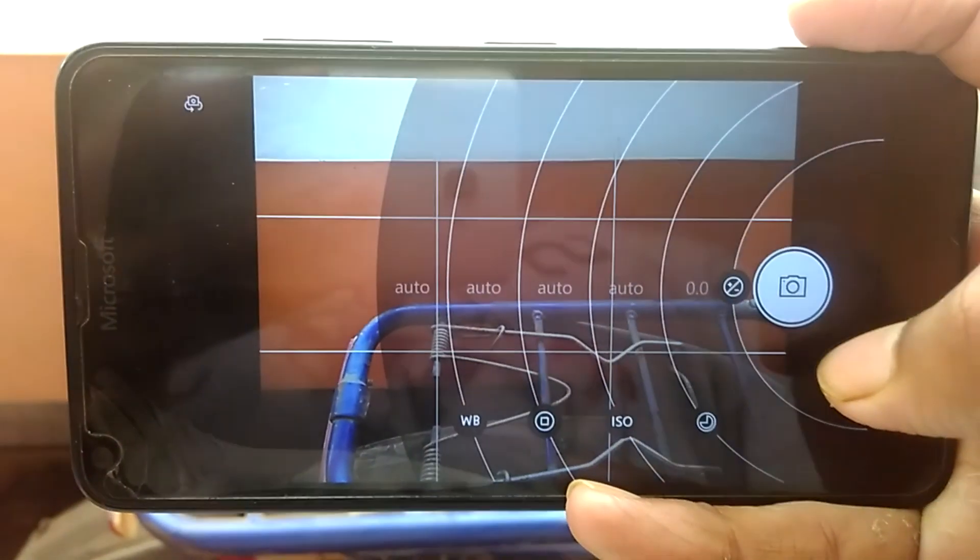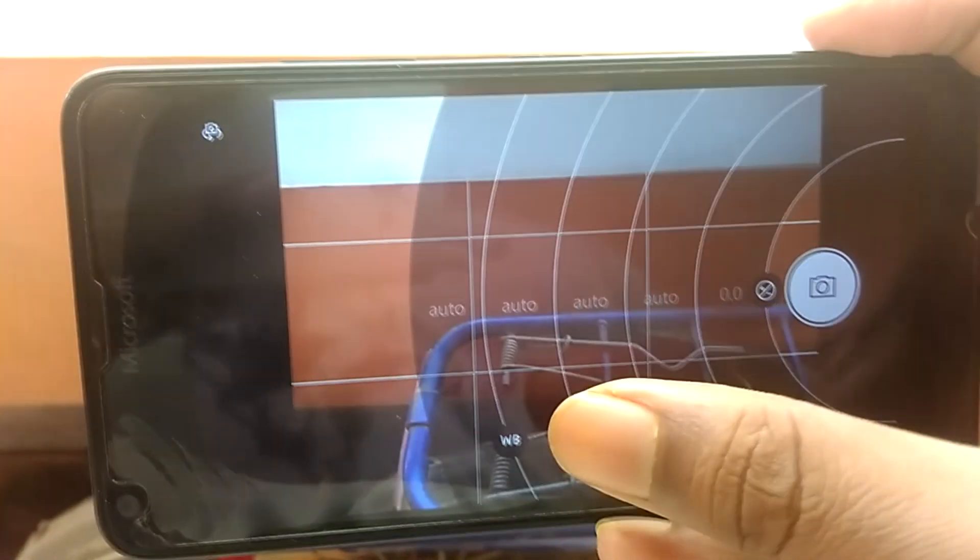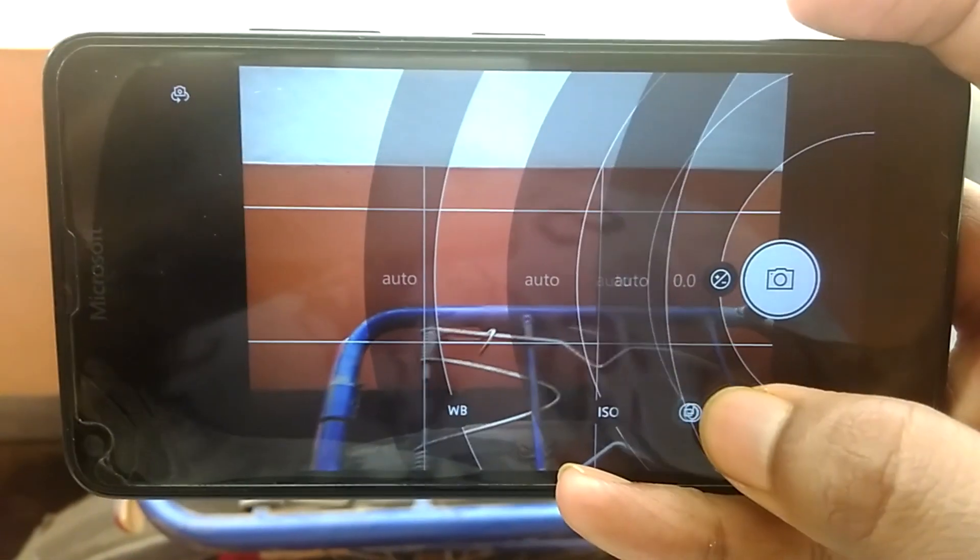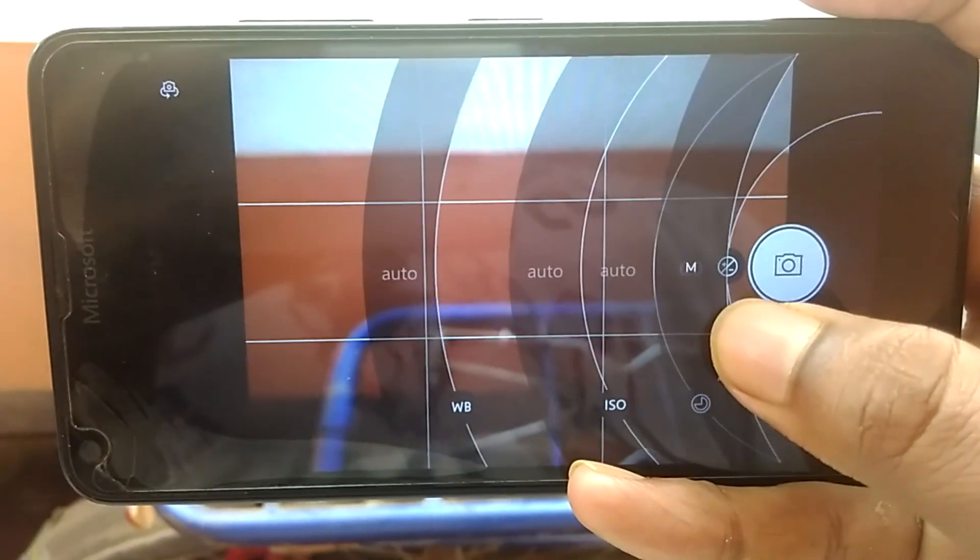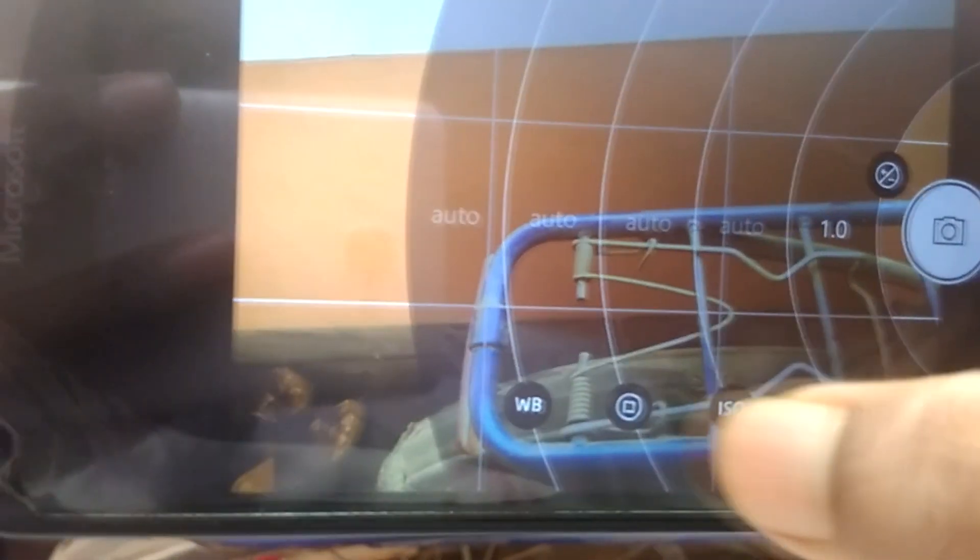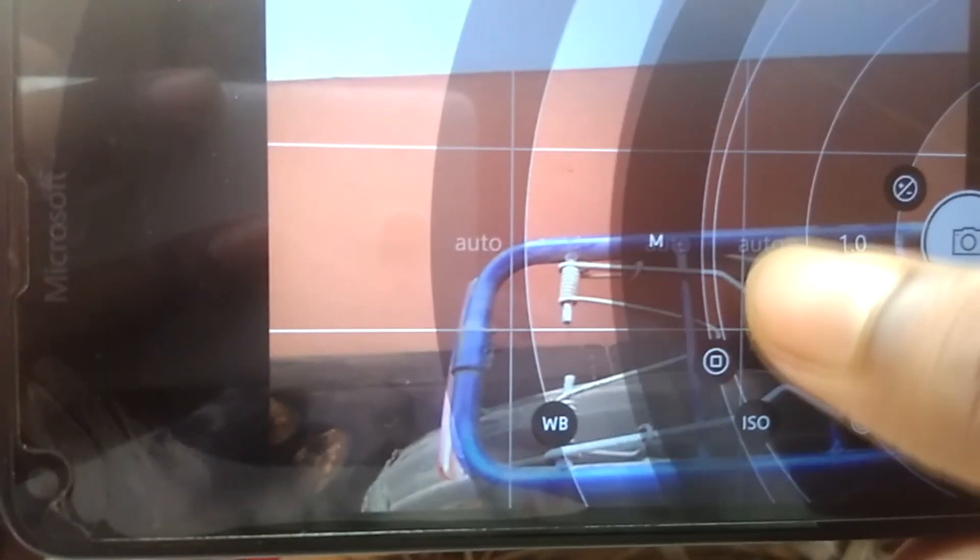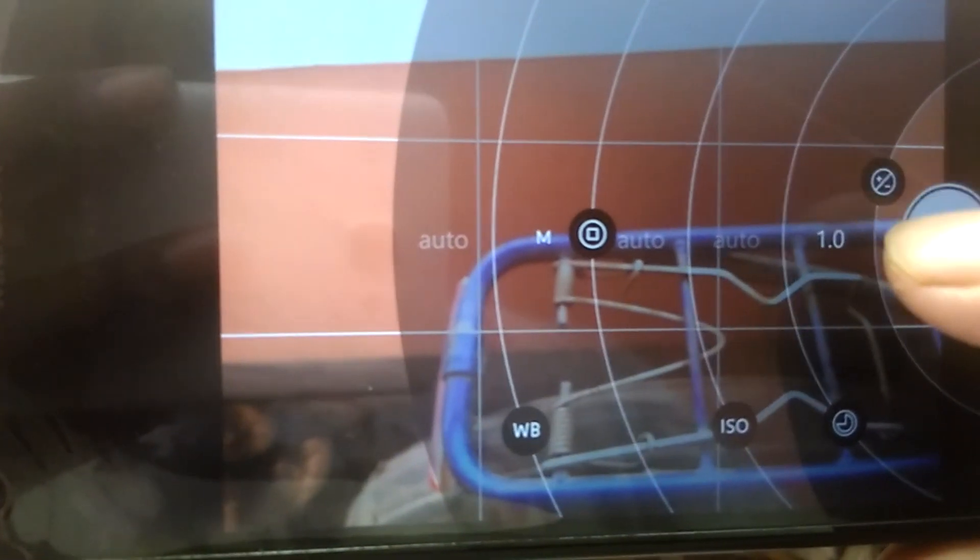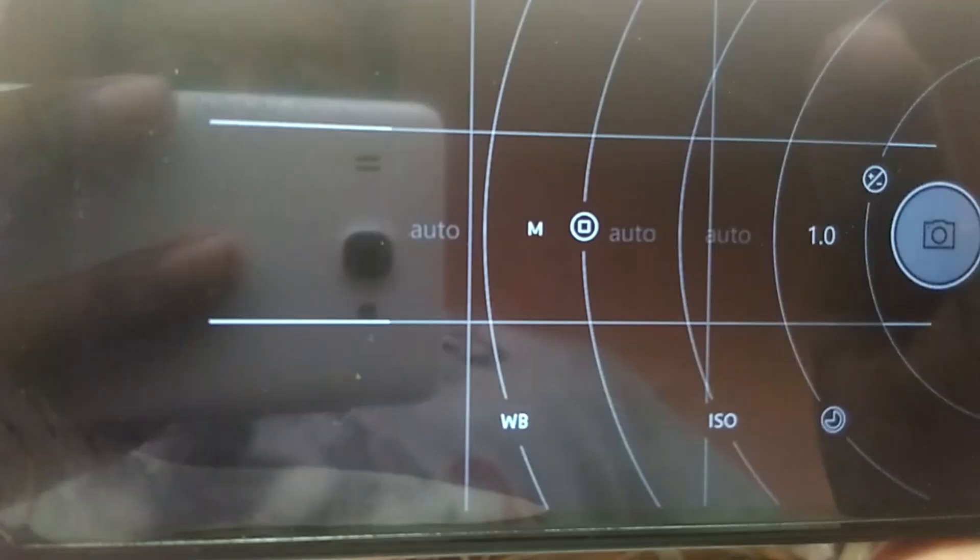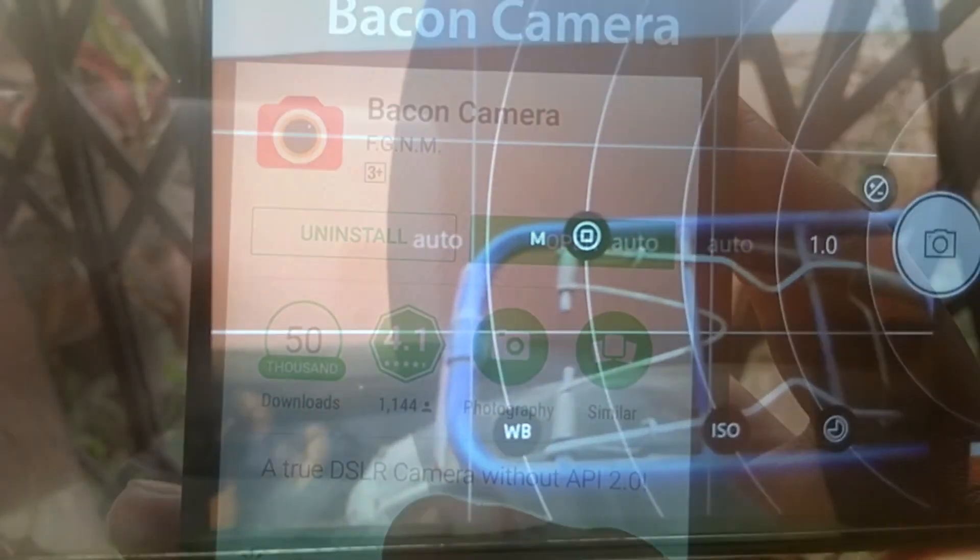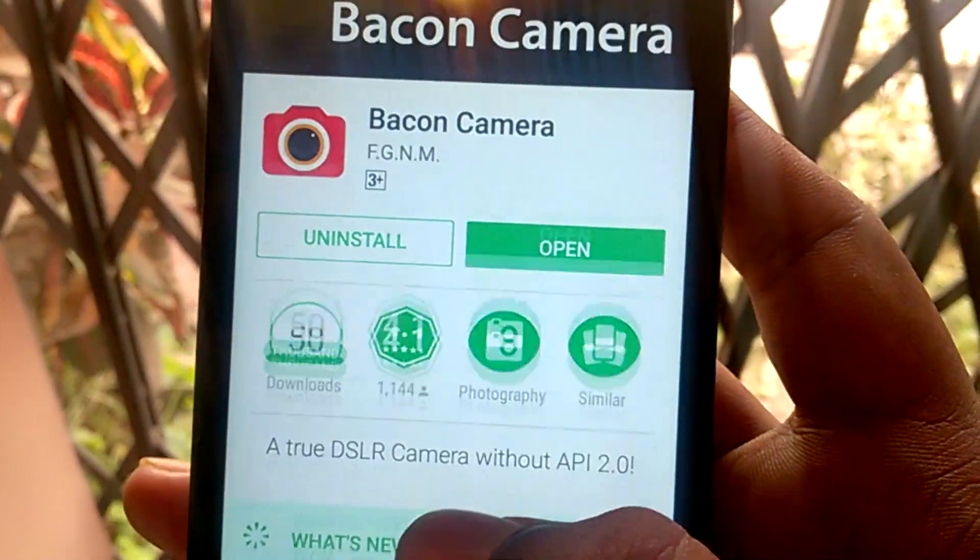Not many Android phones still have the manual controls like that in the Windows Phone and the iPhone. This app lets you have just that. The app's name is Bacon Camera.